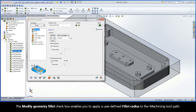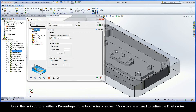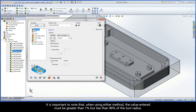The Modify Geometry Fillet checkbox enables you to apply a user-defined Fillet Radius to the iMachining toolpath. Using the radio buttons, either a percentage of the tool radius or a direct value can be entered to define the Fillet Radius. It is important to note that, when using either method, the value entered must be greater than 1% but less than 90% of the tool radius.